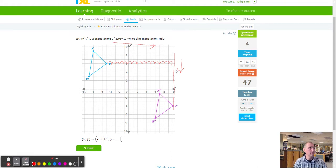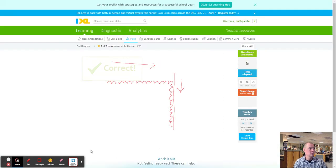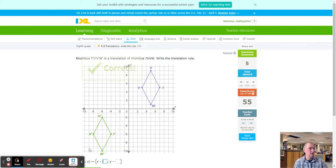And going down: one through ten — down ten. Looking good.